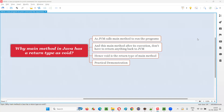Hello all, welcome to this session. In this session I'm going to answer one of the Java interview questions: why does the main method in Java have a return type of void? Whenever you create a main method inside a Java class, the return type of that main method needs to be void.